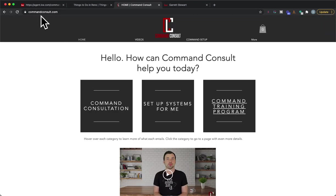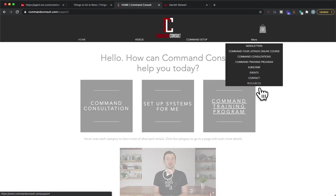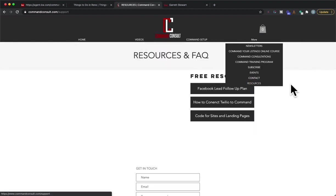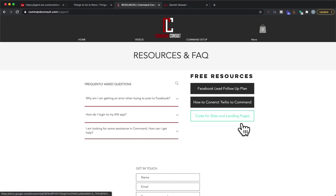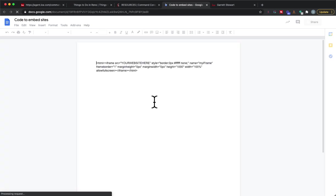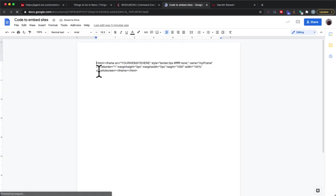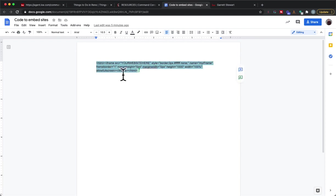On commandconsult.com you're going to go over here to more and hit that resources tab. On that resources tab you're going to see code for sites and landing pages, you'll go ahead and click on that and that's going to load in right here. We're going to highlight the code right there and we'll just go ahead and copy that code.